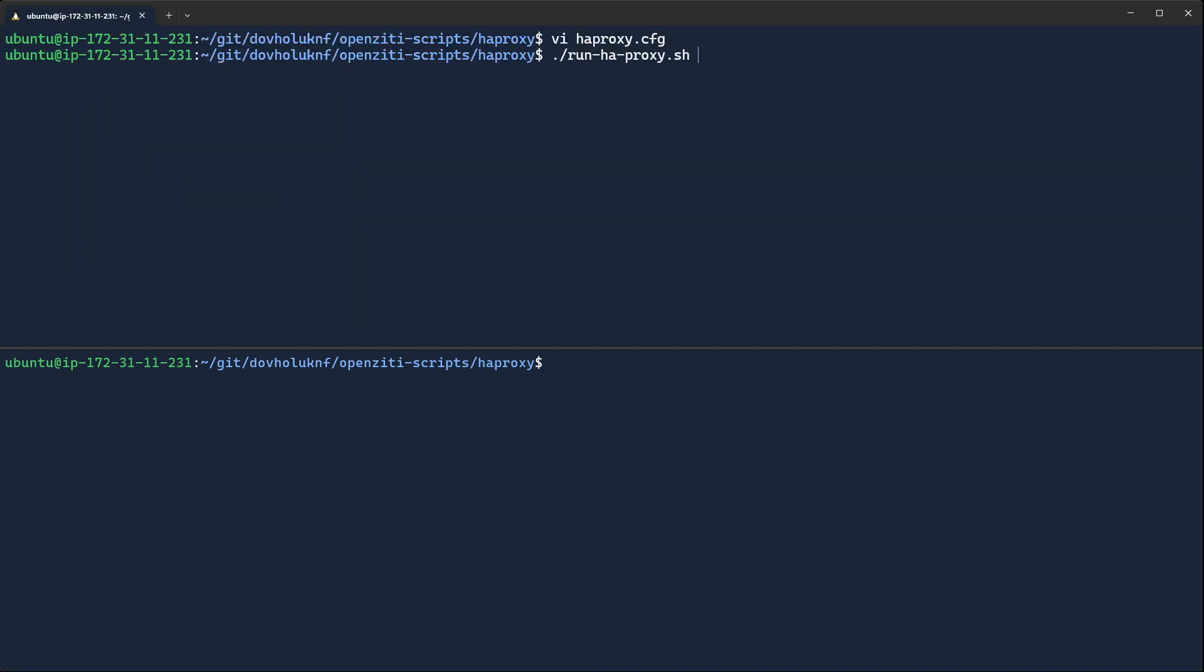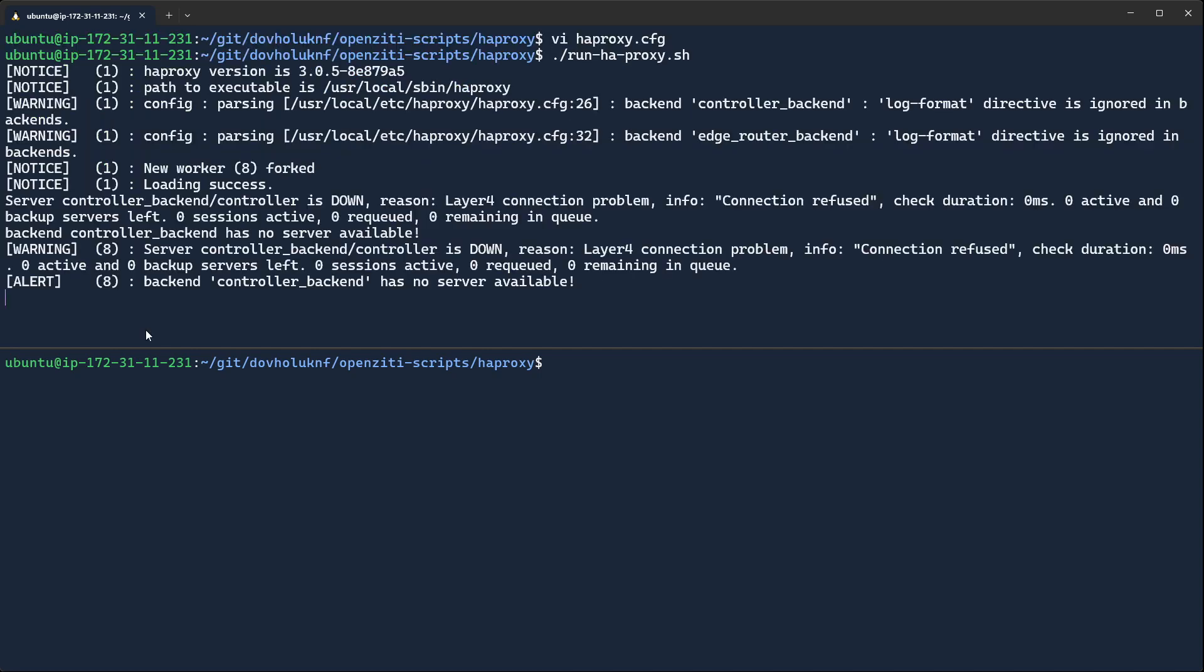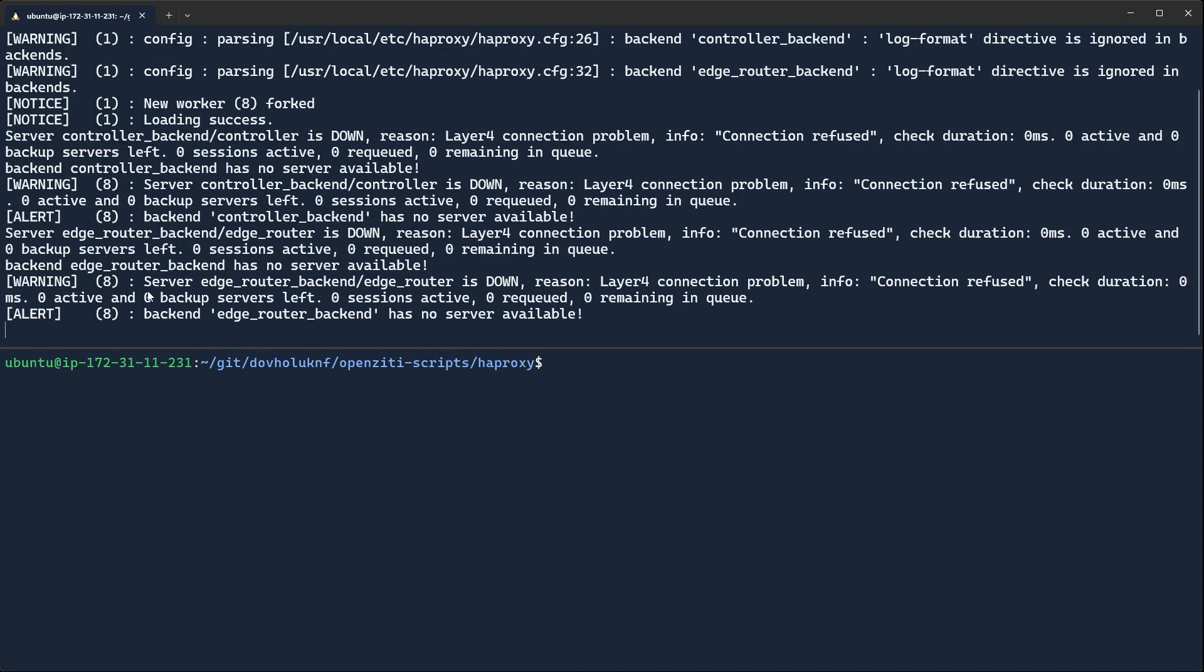So let's go ahead and run HAProxy, and when we do, we'll see HAProxy tell us there's no backend server available. That's fine.